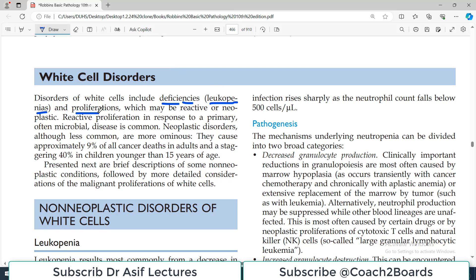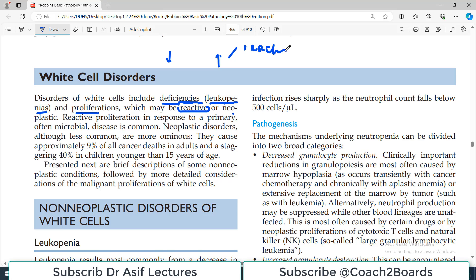There will also be conditions when WBCs proliferate more than normal — these are the proliferative disorders. These proliferative disorders can be non-neoplastic, which are reactive, or they can be neoplastic, i.e., a tumor. If WBCs are more, it can be simply reactive, such as a reaction because of an infection, or it can be malignant. Those which are malignant are obviously more dangerous.